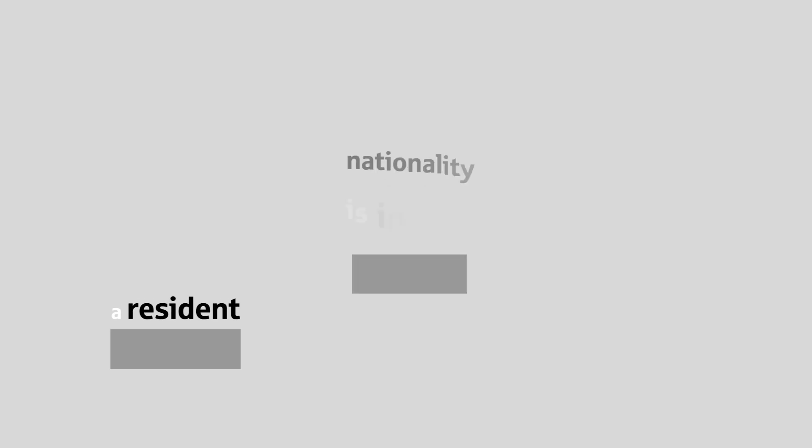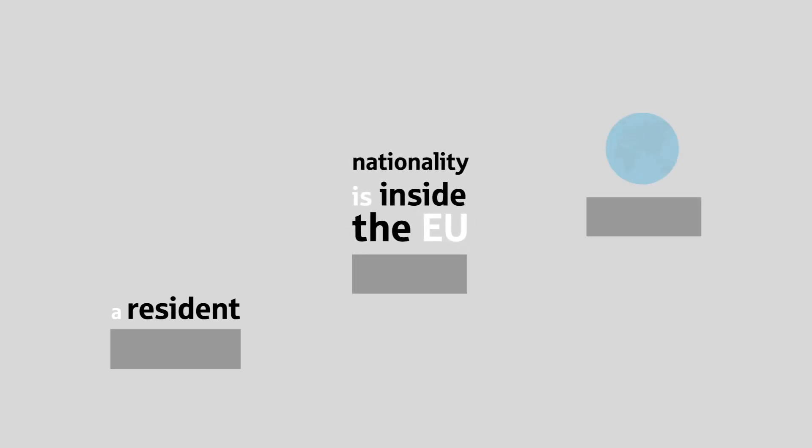If you are a resident of the Federal Republic of Germany, or if your nationality is inside the European Union except Estonian, Lithuanian, or Cypriot,